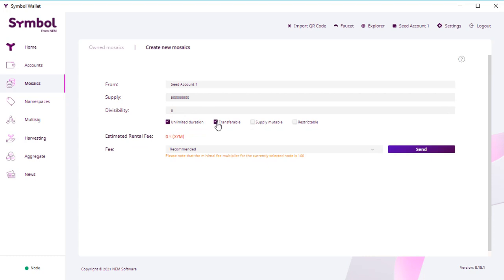It's transferable. Mutable means that you can add some tokens. So if you check this, you will be able to issue more tokens. You can create some restrictions for these tokens.